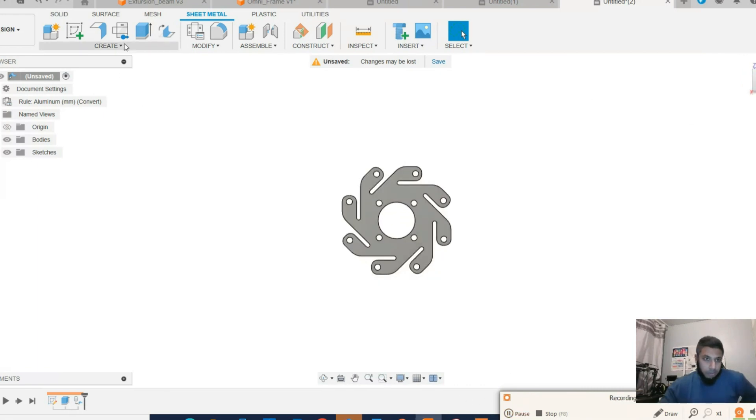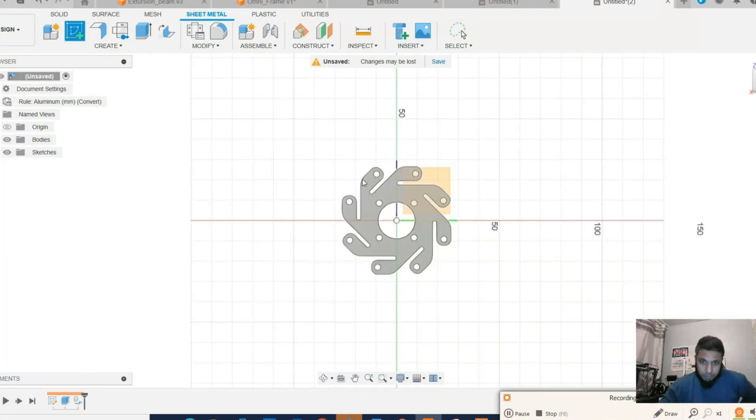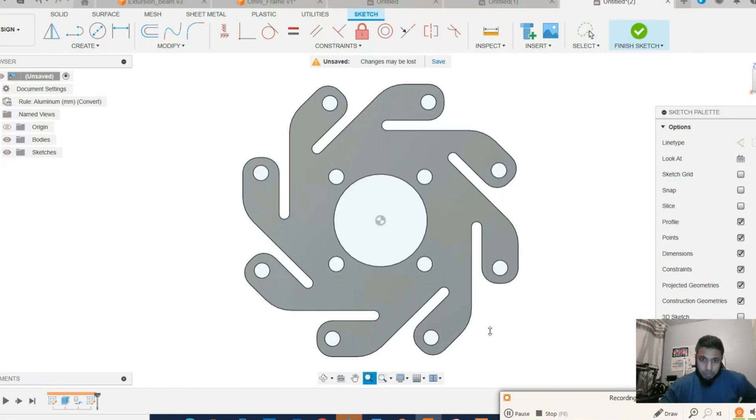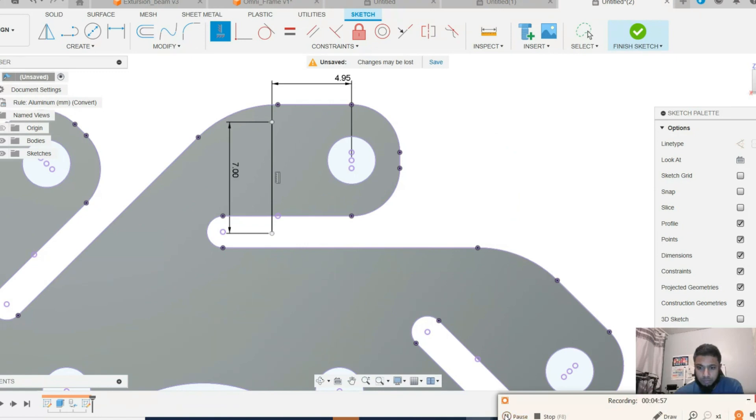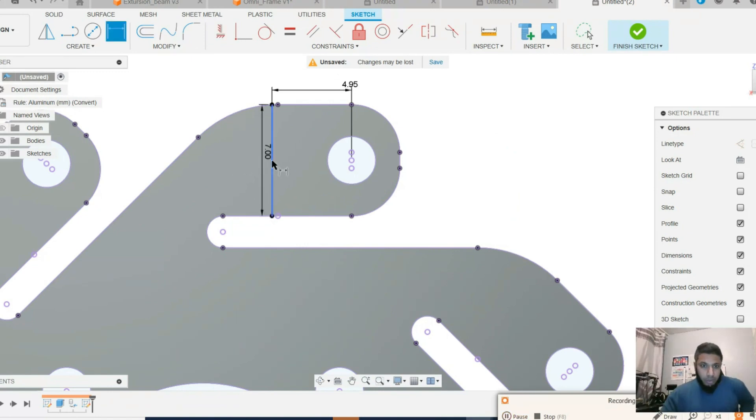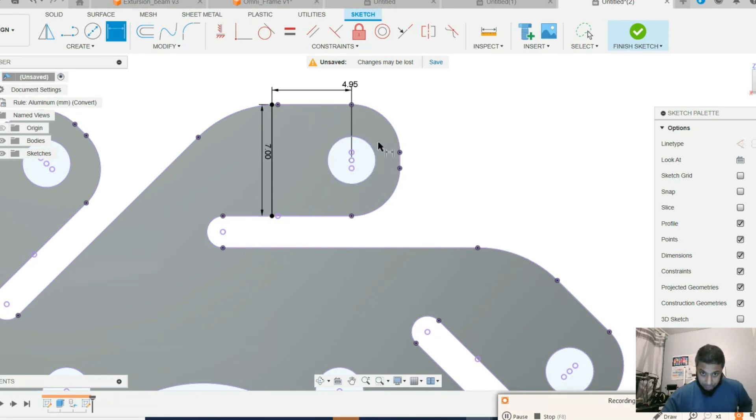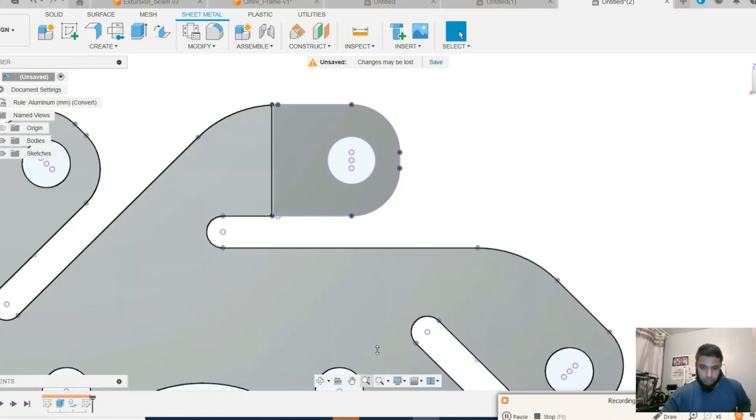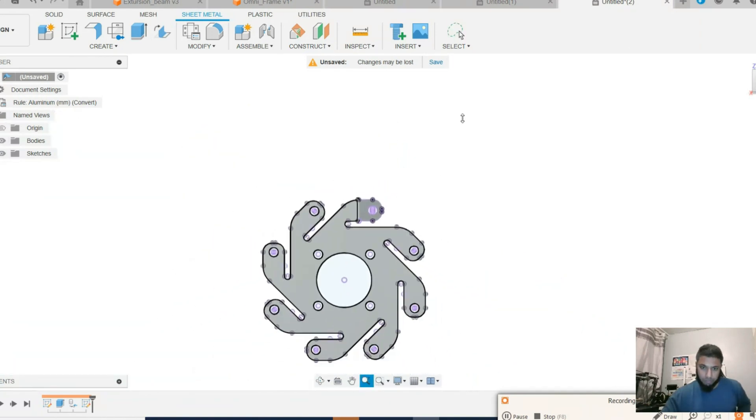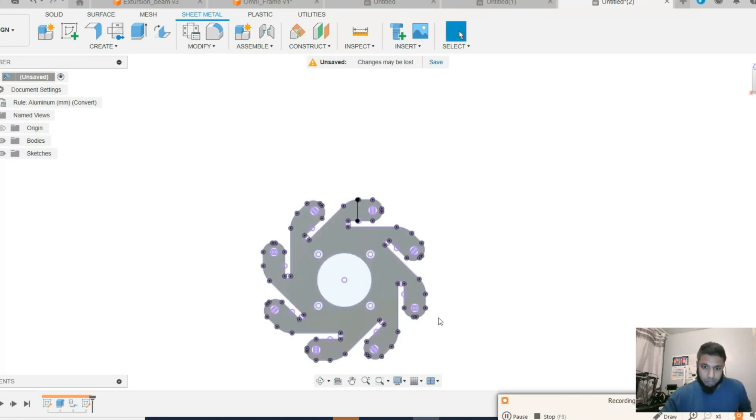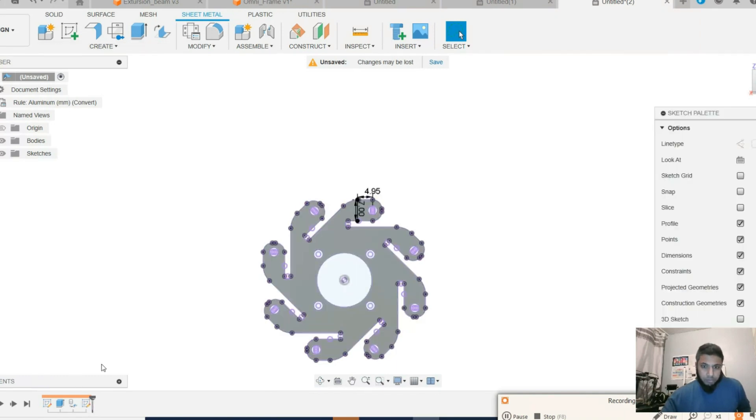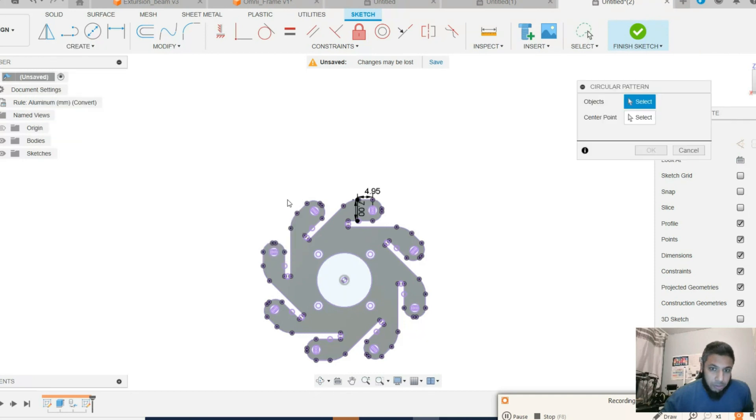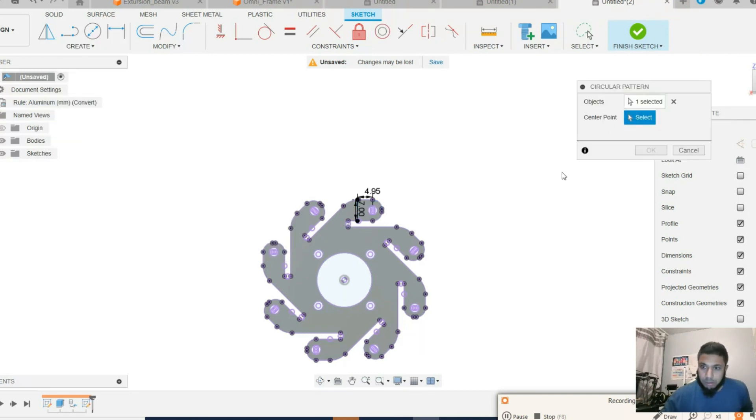Now another drawing. Okay, so seven millimeters and distance 4.95 from the center of the circle. Now finish sketch. We need to go back to the sketch again. Circular pattern, intertwined.